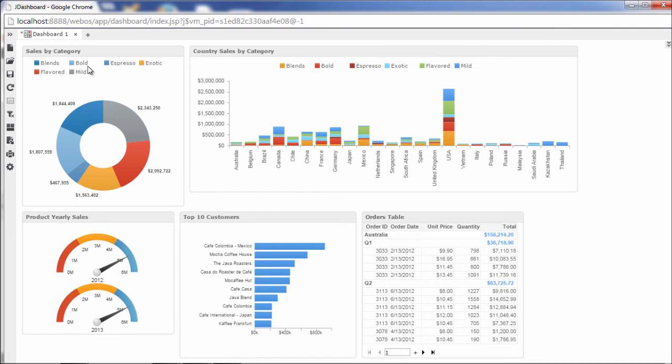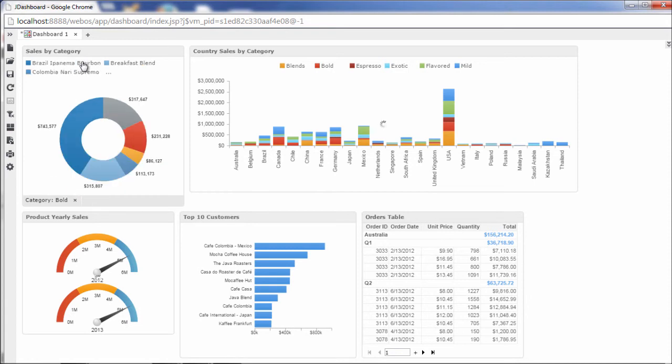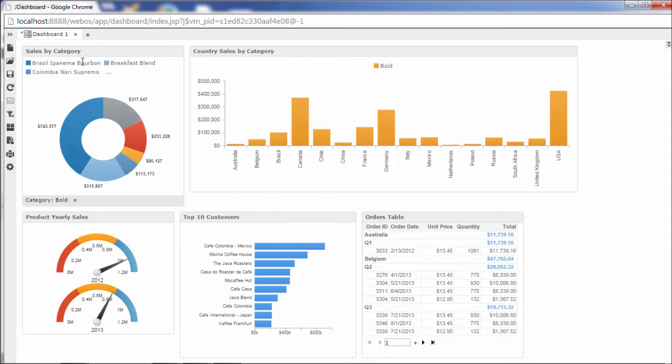You can filter in a specific coffee category, such as Bold, in the upper left donut chart. Notice the filter can be set to synchronize to other components on the dashboard.